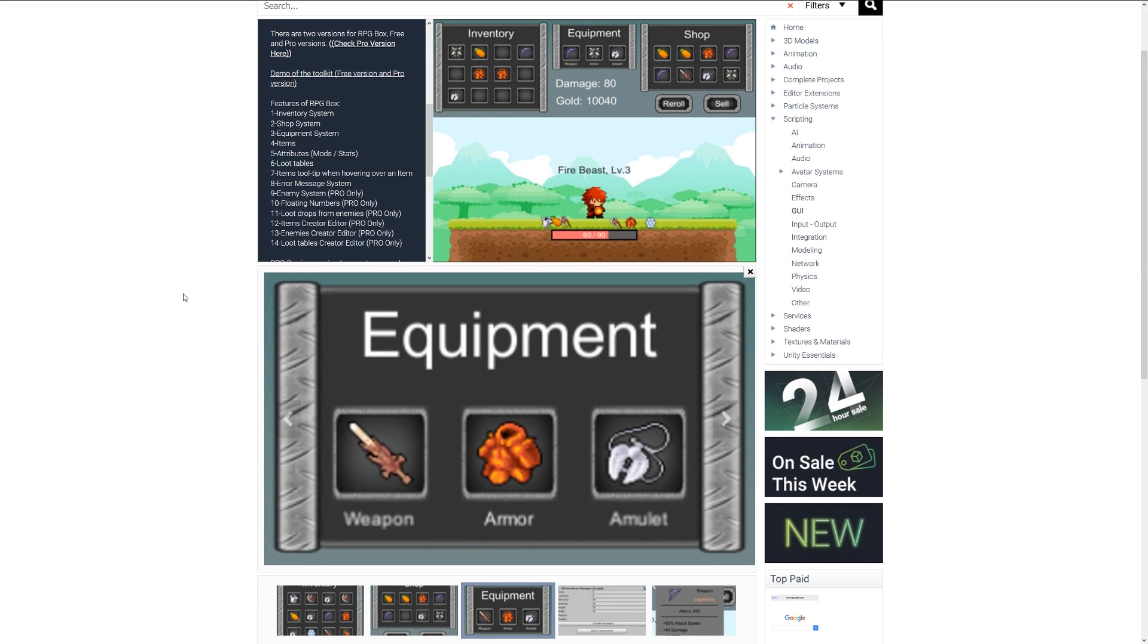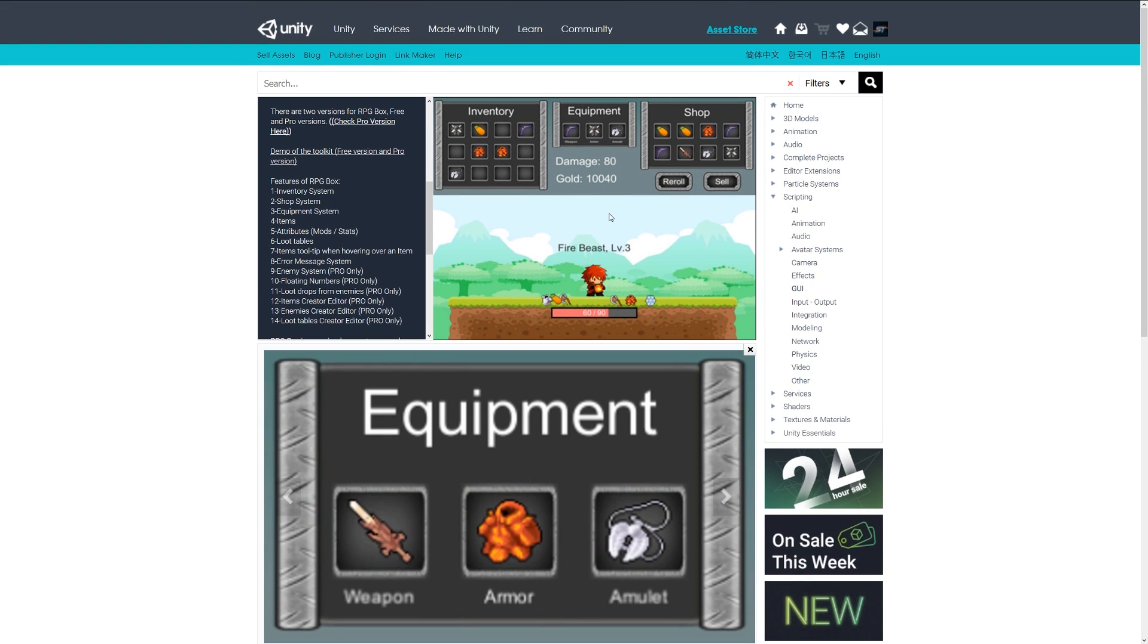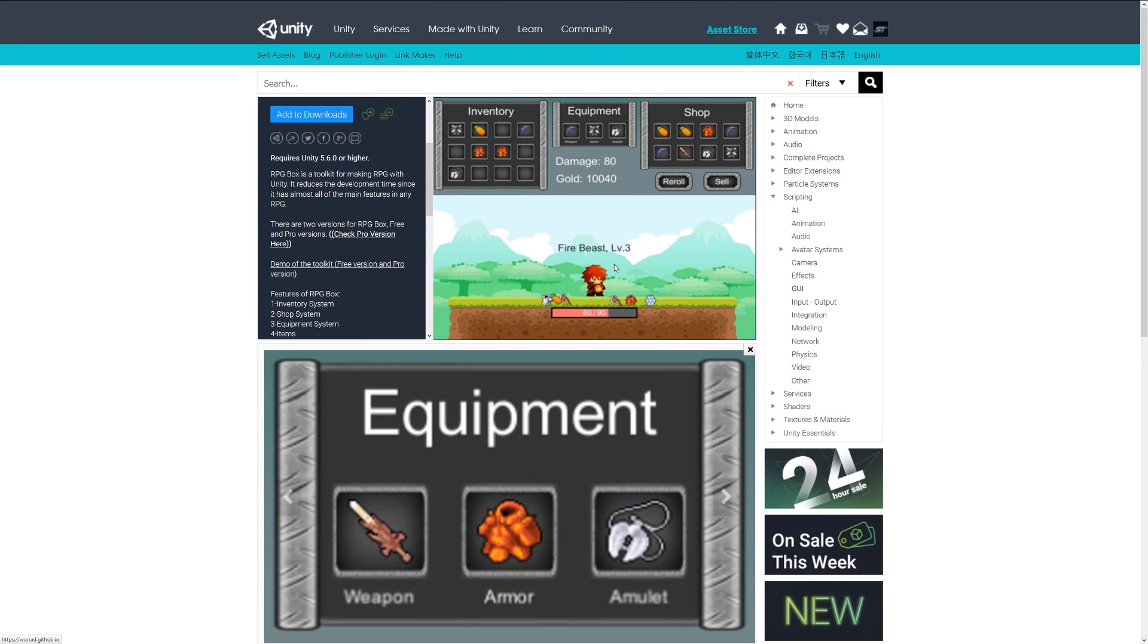And you can go for the pro system which will include enemy spawning, floating numbers for when you probably hit enemies, loot drops and things like that to create your own enemies and so on. So this free version could really go a long way to helping you create a fully functional small little RPG.